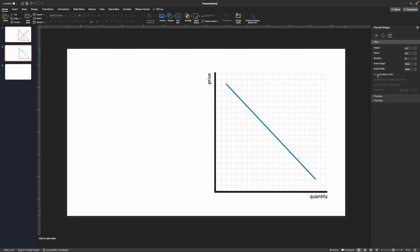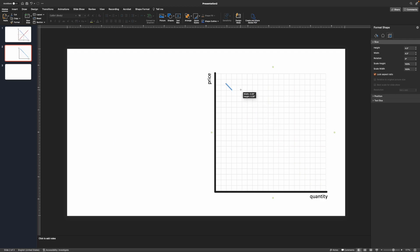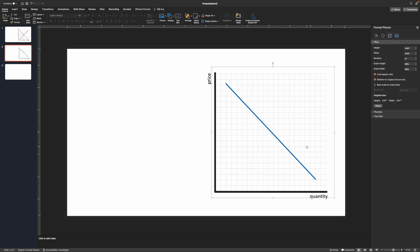Another thing I like is the Lock Aspect Ratio checkbox. If I click that, no matter how I resize this, it'll maintain that 45-degree angle — I can make it as short or as long a line as I want. The reason I like this is that later when you do shifts, and you want your lines to stay parallel to one another, locking the aspect ratio will maintain the same angle for both and ensure they are parallel.